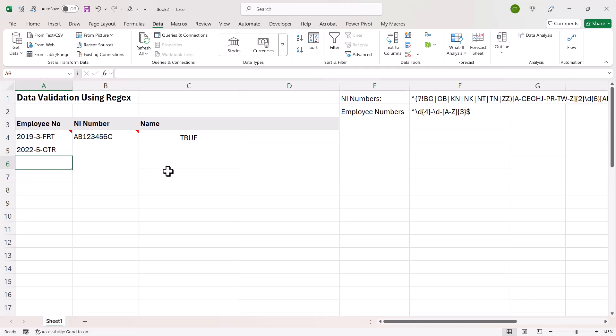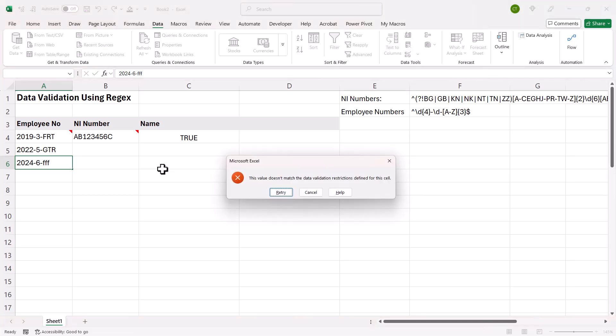So let's see if it works. So I'm going to type in an invalid employee number. Let's have lowercase letters. And if I press enter, you can see it doesn't allow that entry.